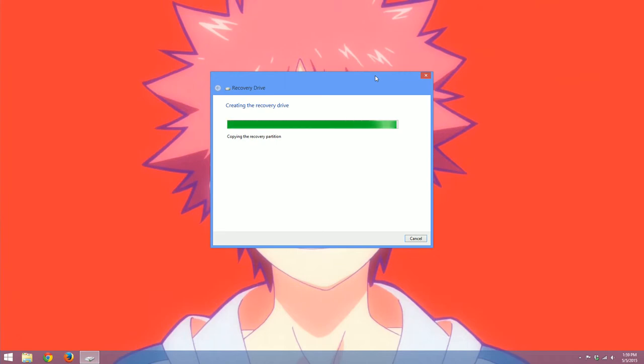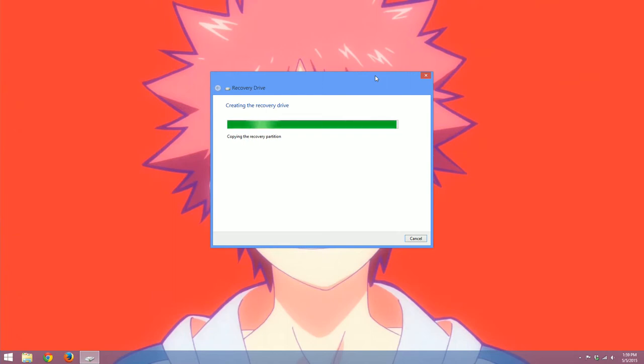Like I was saying earlier, to use this drive, all you do is you plug it into your computer, one of the USB ports, and then whenever you restart your computer, your computer should recognize that a recovery drive is plugged into the port and it will bring up a list of options. And those options are generally refresh, reset, or recover.